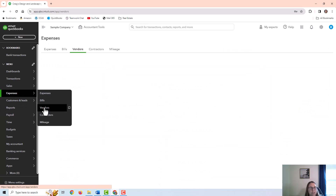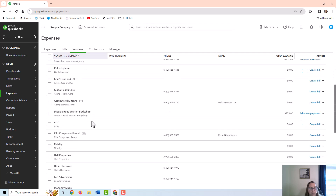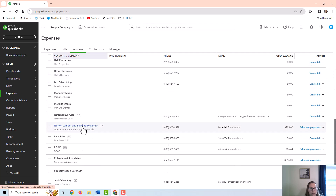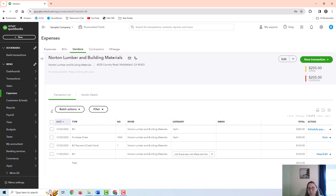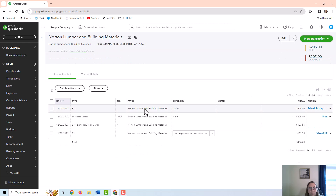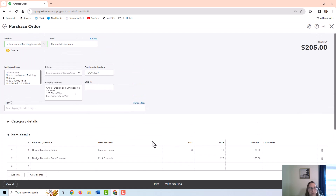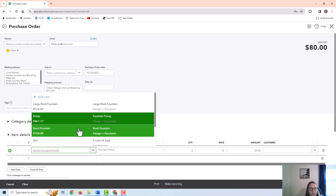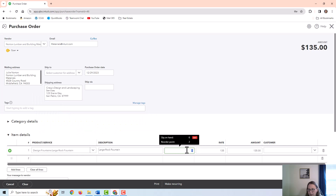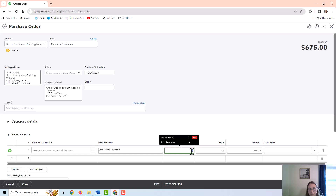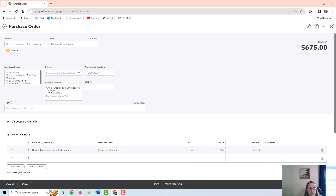I'm going to use a vendor that's already here with some existing transactions — Norton Lumber and Building Materials — and create a purchase order for five of those items. It does bring in data from the last purchase order, but I'm going to change this and assume that five large rock fountains are going to be purchased. When I hover over the quantity, it tells me what's on hand and what my reorder point is, which is really useful while making an order. I'll go ahead and save and close.